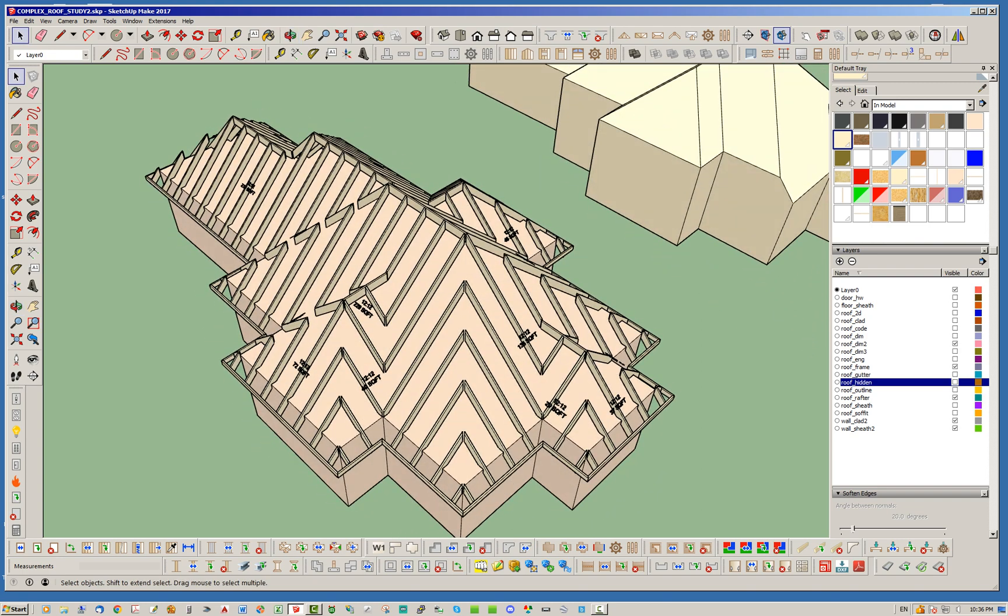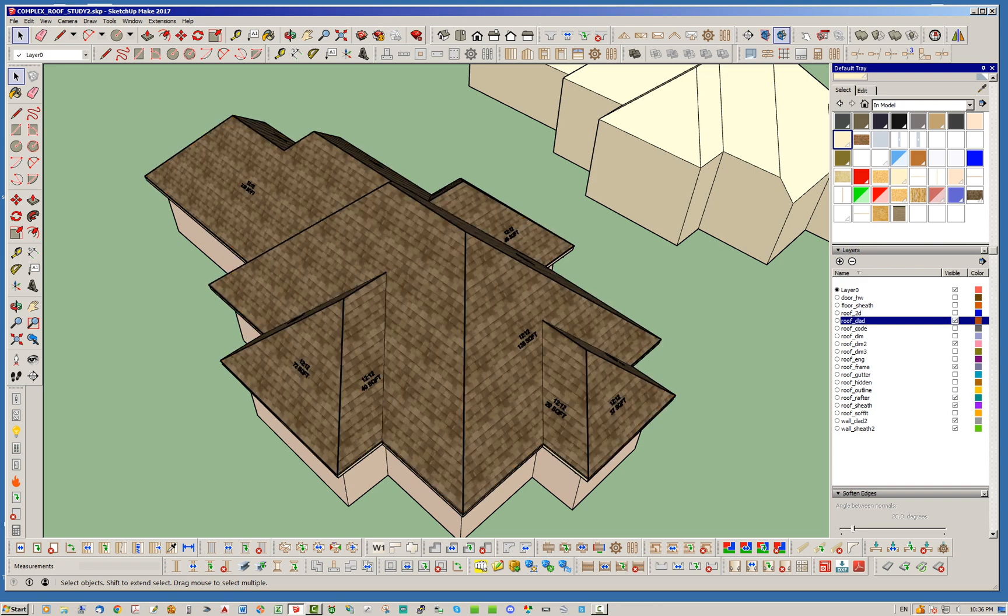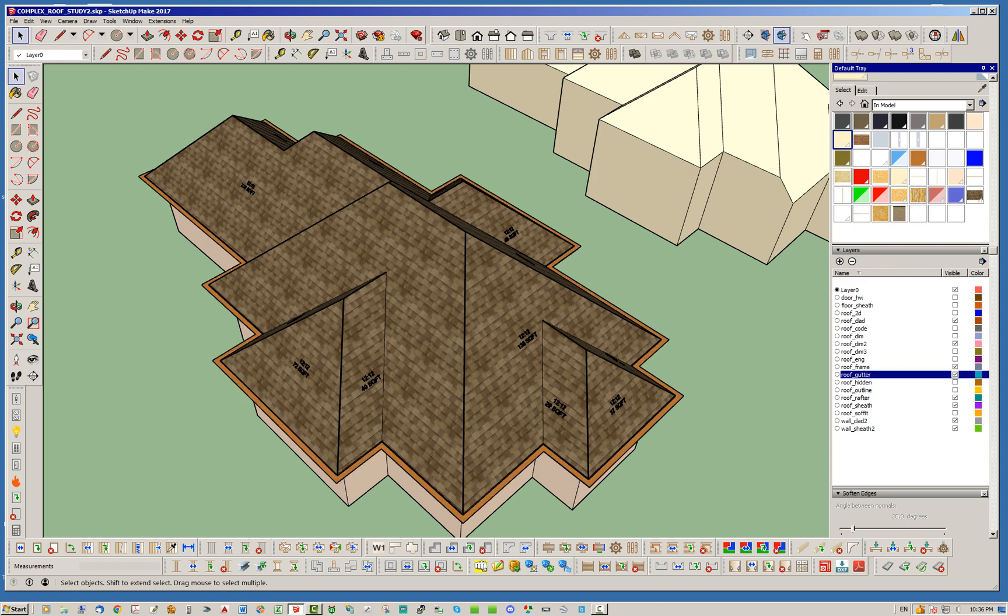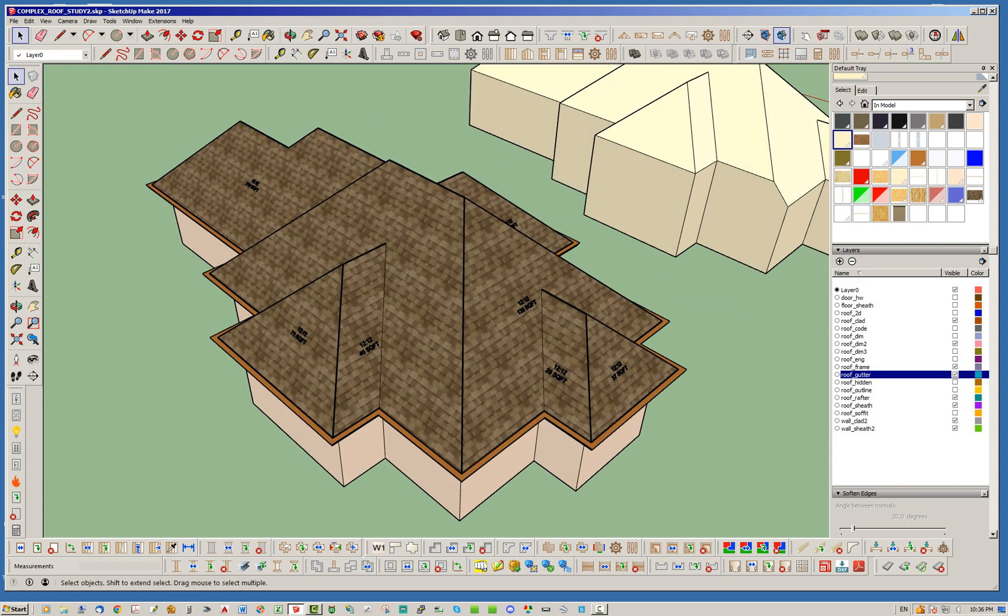There's still a few things I'm gonna have to work on, but pretty much most of the framing is there. The sheathing's there, the cladding's there, and even we even have the gutters, I think, here somewhere. Let's take a look. Yeah, we can turn the gutter on.